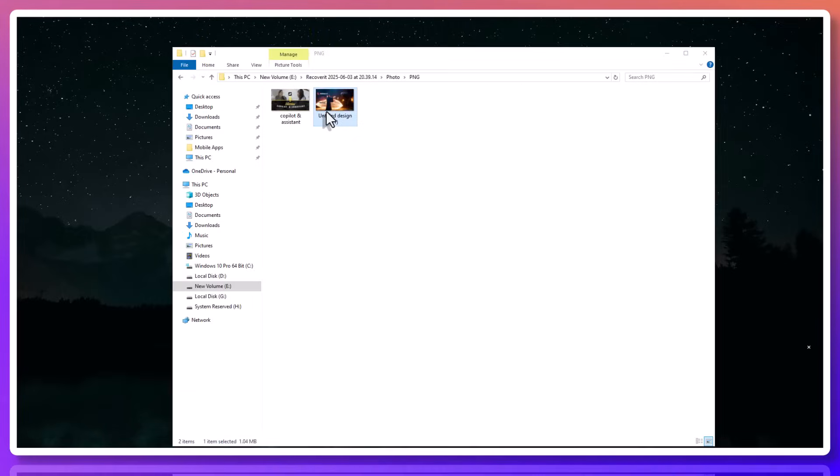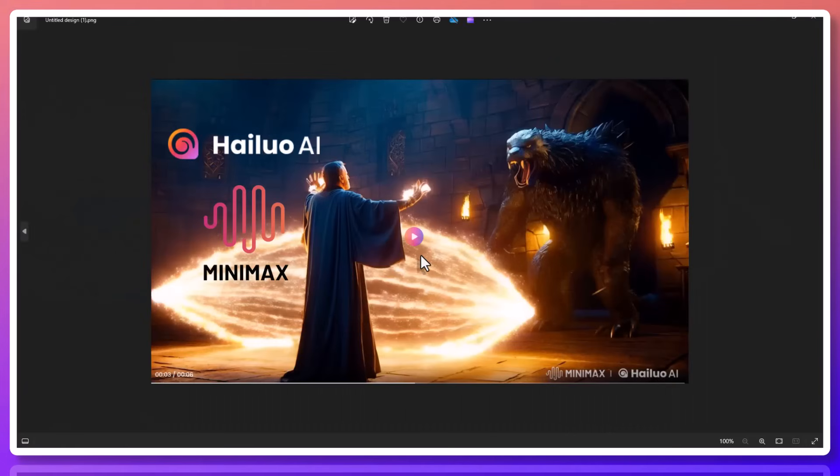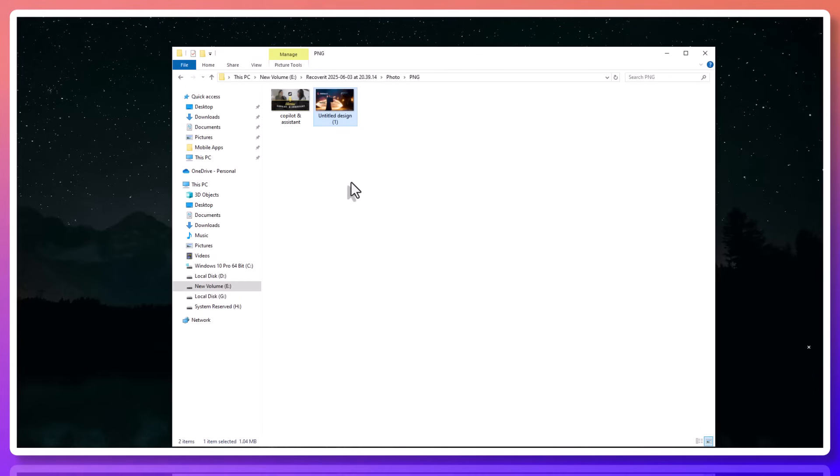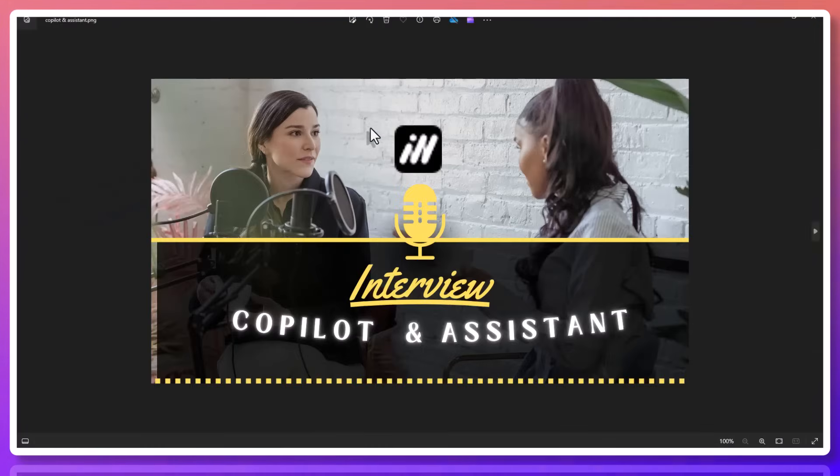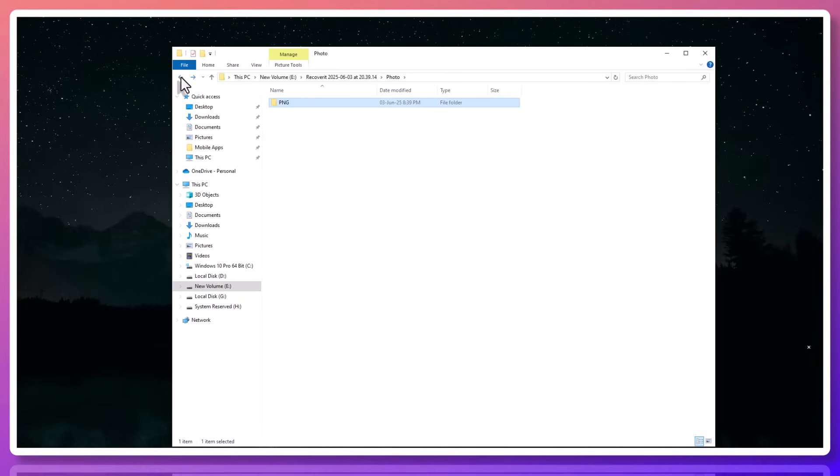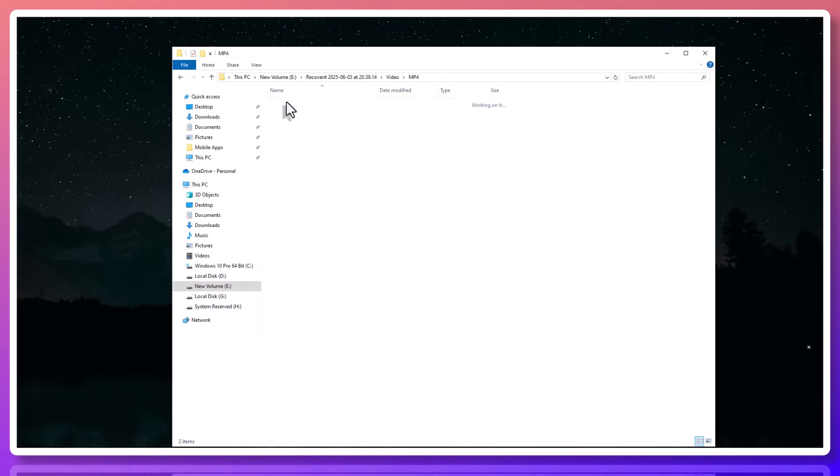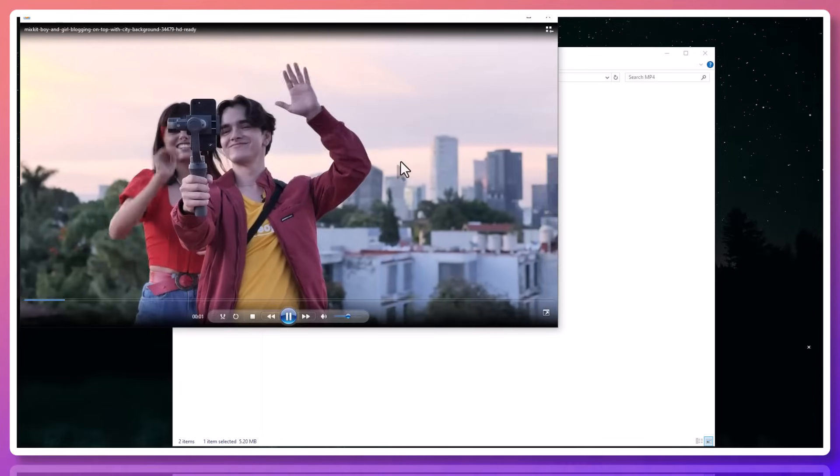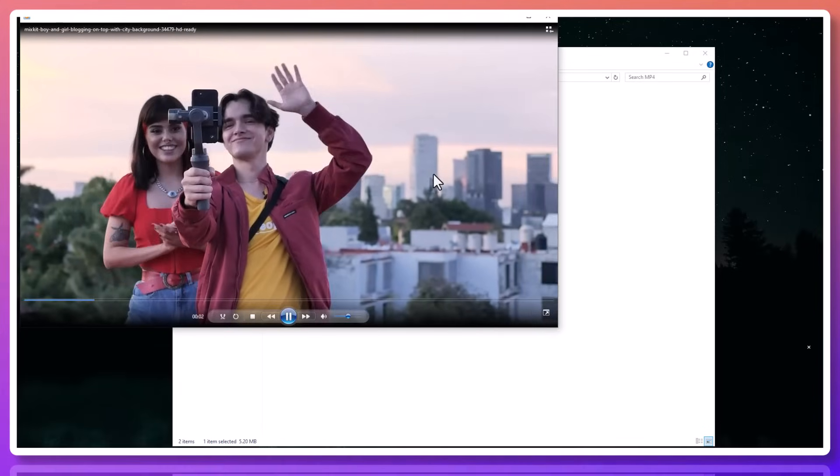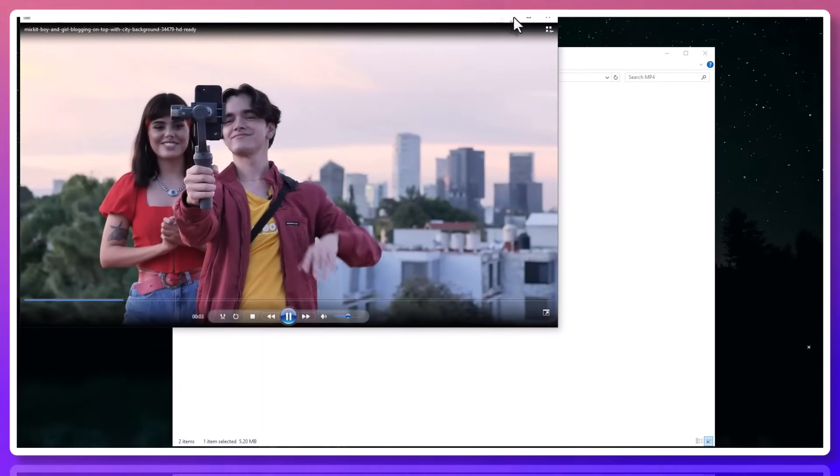What's amazing is that Recoverit supports over 1,000 file formats. That includes all Microsoft Office files like DOCX, XLSX, PPTX, and even older formats. It also supports PDFs, images, videos, compressed files, and more.